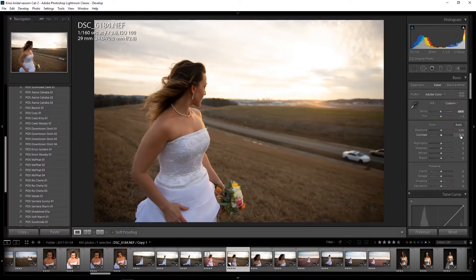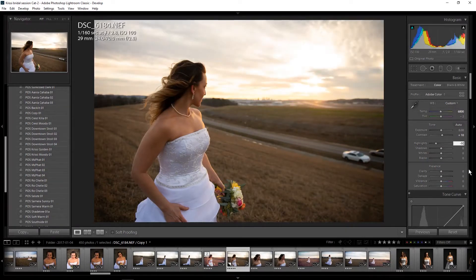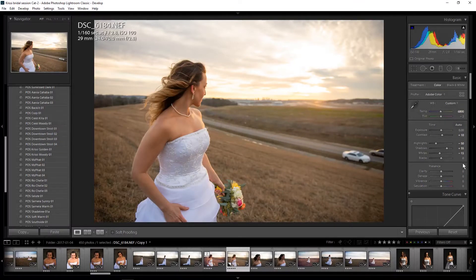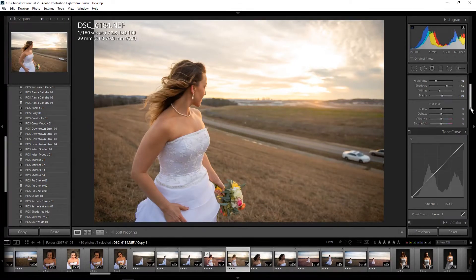Next thing I'm going to do is bump my contrast up to 10 just to give it a little bit of contrast. I'm going to bring my highlights down to about negative 50, and my shadows — I'm going to bring the whites down to negative 15 just to get rid of some of those highlights. When you have highlights blown out in your pictures you always want to make sure you fix those, and that's part of the reason why I underexposed this picture. I'm going to bring my blacks up to 10.